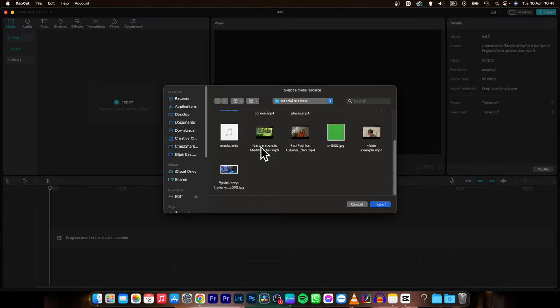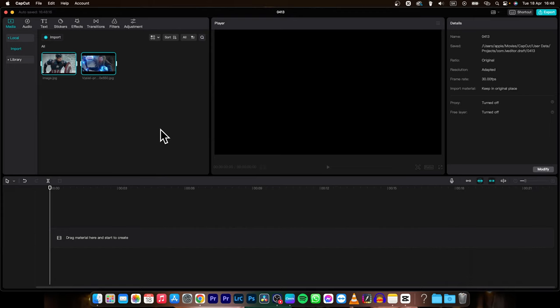So select both, click on import and now I will place both of them on my timeline.